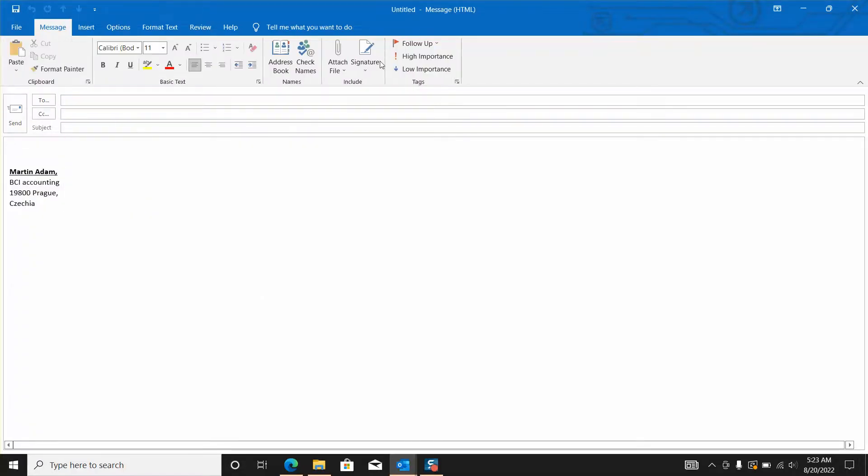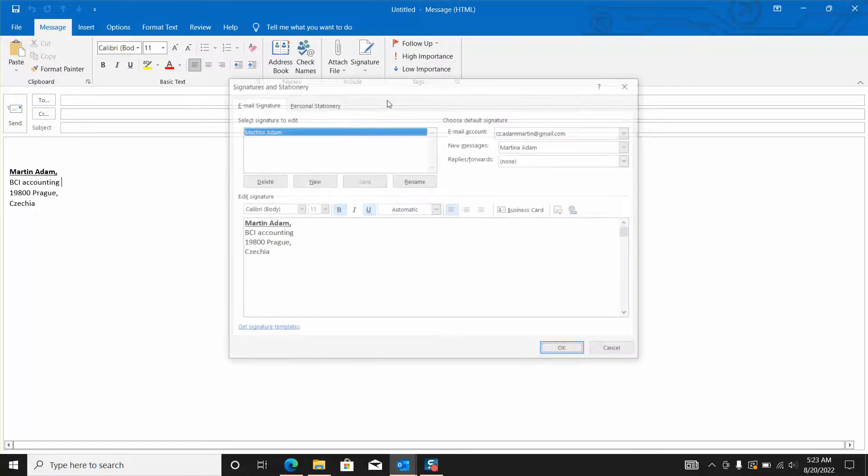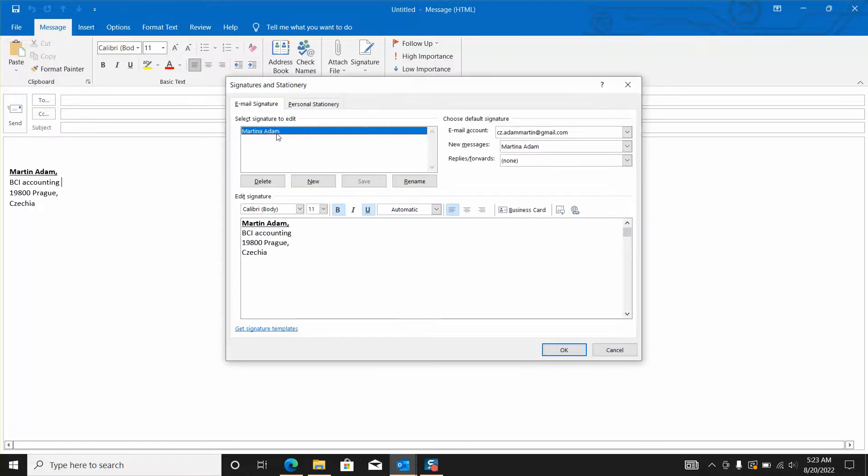Next step click on signature, click on signatures, locate the signature which you want to delete and select signature to edit.